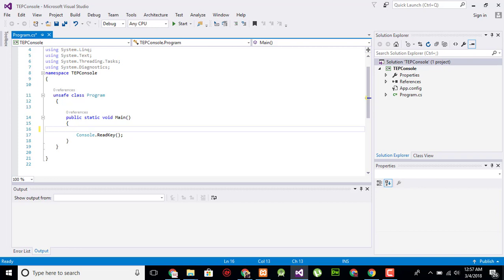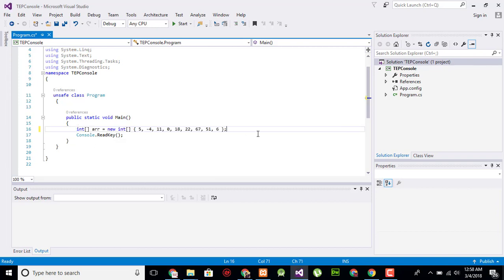In this program we will create a simple array which has data that is not correctly sorted and we have to sort it. For example, here we have an array with negative, neutral, and positive values, and we want to sort them using the Shell Sort method.